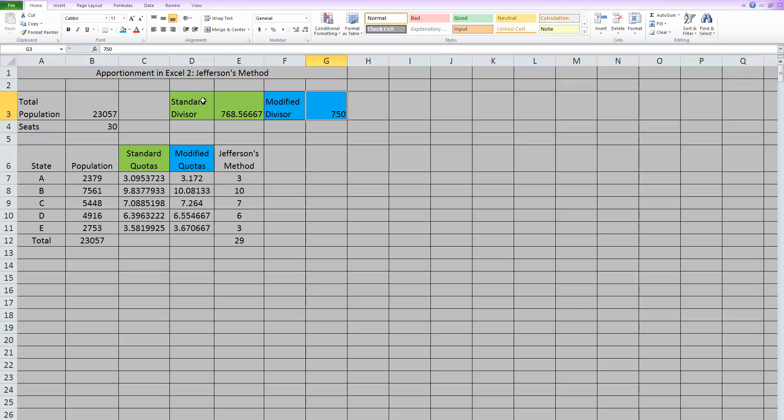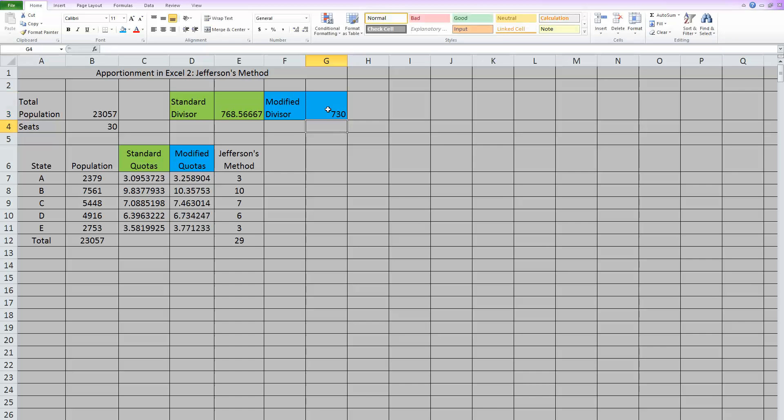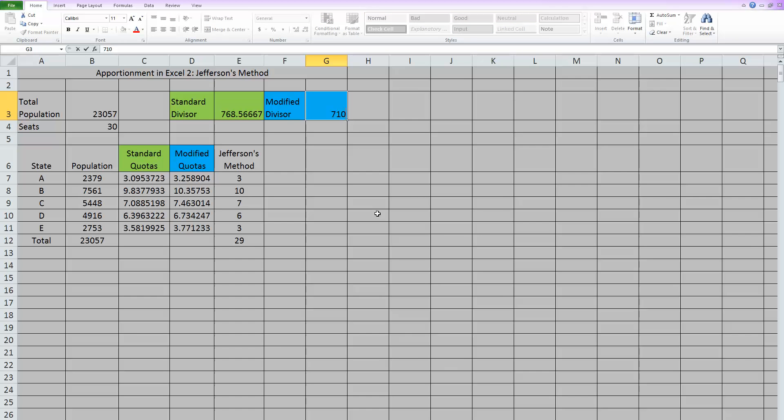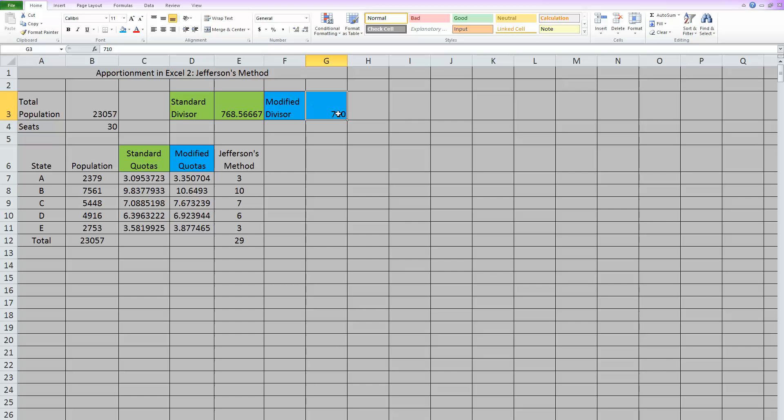Remember we have to stay lower than our standard divisor, so I'm going to guess something lower. How about 730? Now when I hit enter, these changed, but they didn't change enough. So these all stayed the same. So 730 still didn't work. How about 710? Again, the modified quotas changed, but not enough to change these. So I guess I need to go even lower. How about 700?